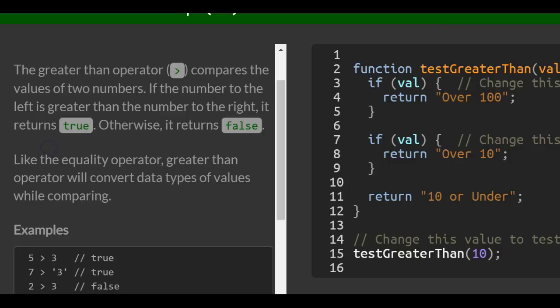The Greater Than Operator compares the values of two numbers. If the number to the left is greater than the number to the right, it returns true. Otherwise, it returns false.